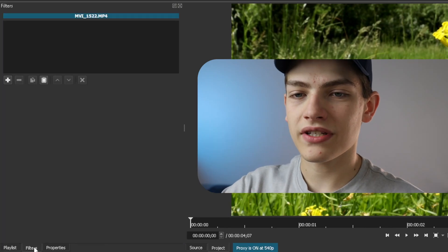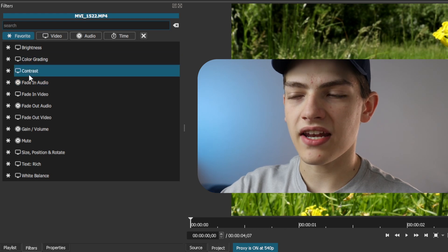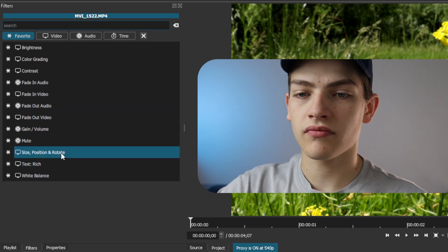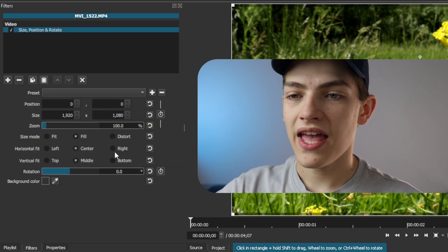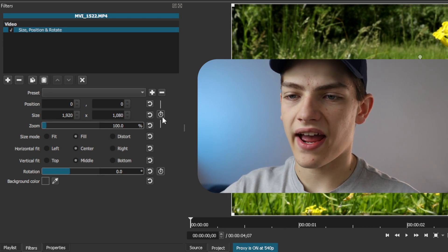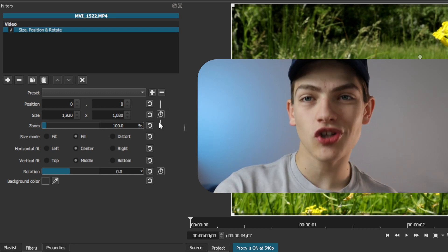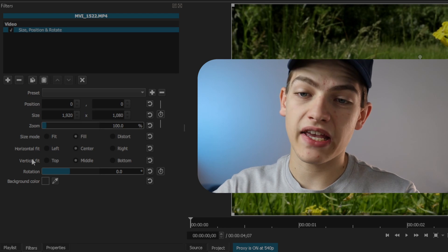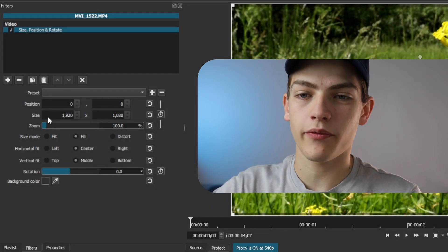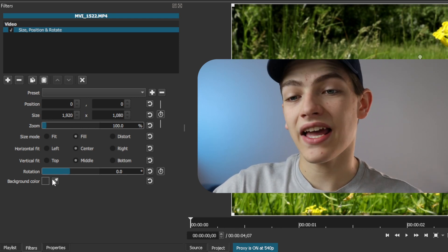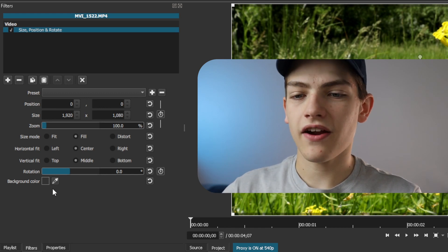Go into the Filters panel, press the plus button, and add whatever effect you want to animate. For instance, I want to animate position and rotation, so I'll click on that filter. You'll see little stopwatches next to properties — those indicate which ones are animatable. You can animate position, size, zoom, and rotation, but not size mode, horizontal fit, vertical fit, or background color.